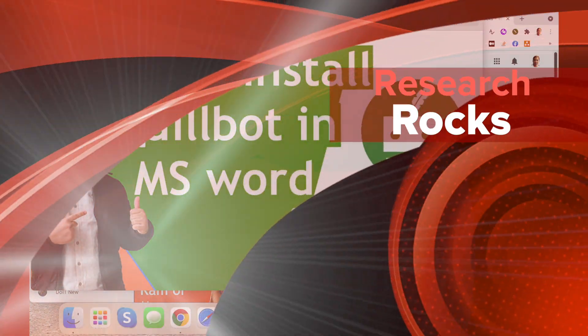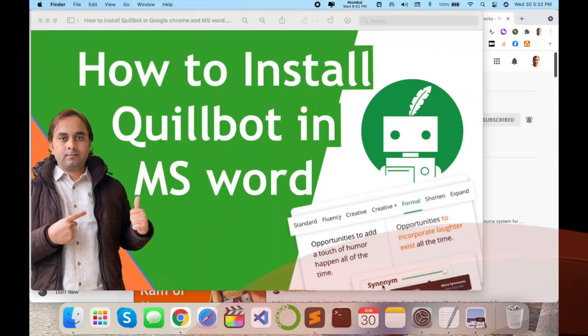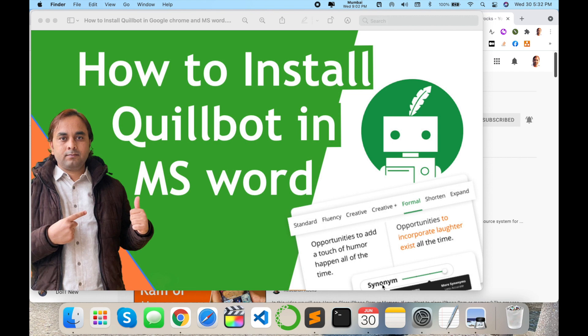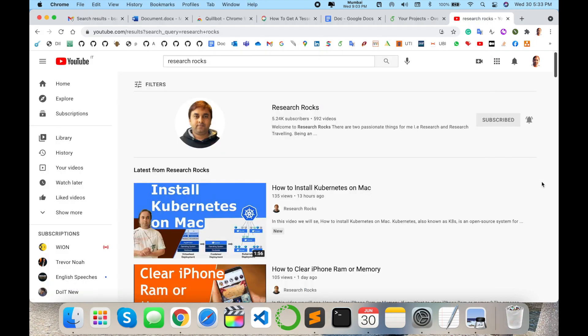Welcome to Research Rocks. In this video we will see how to install Quillbot in MS Word as well as Google Chrome. That is an amazing feature for paraphrasing tools, and they introduced it only a couple of days ago. You can install the Quillbot extension in Google Chrome, and use the same extension in Word documents for paraphrasing your text data. It's an amazing tool. Let's start the demonstration. Before we start, please subscribe to our YouTube channel, Research Rocks.